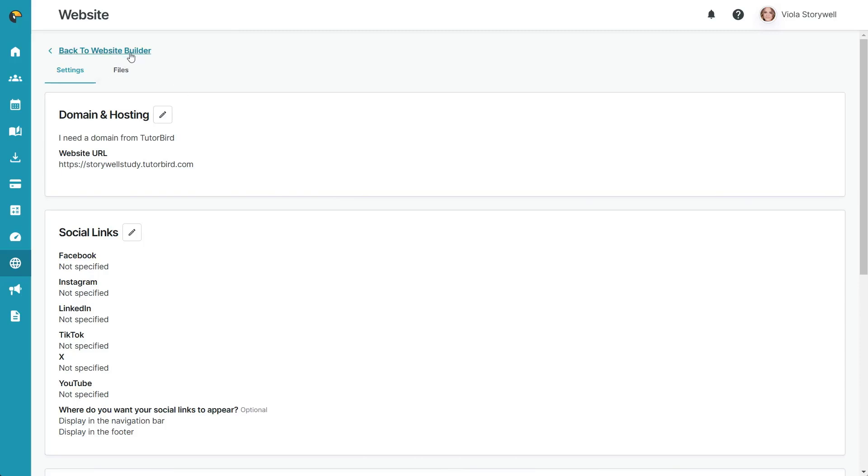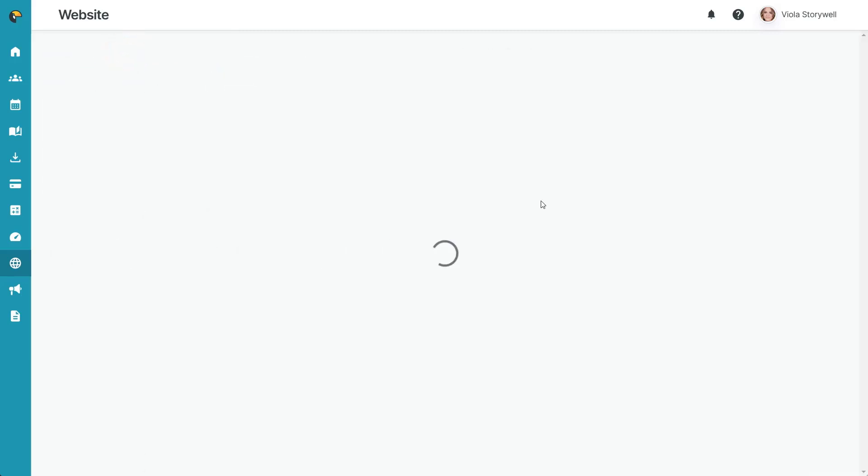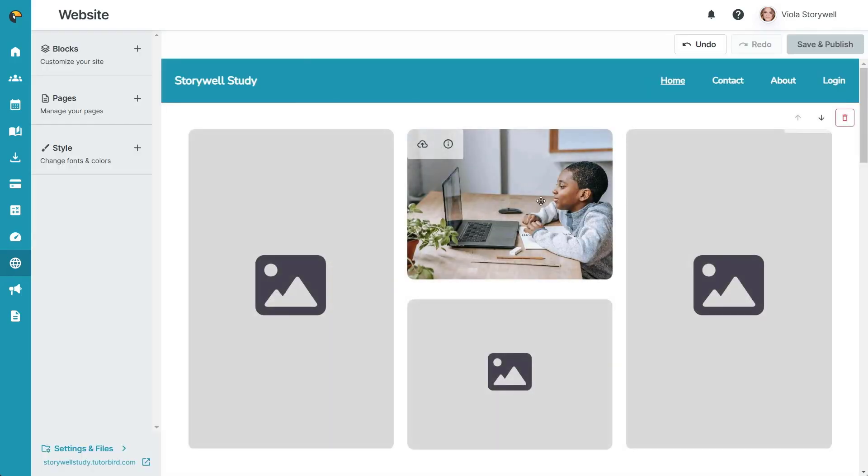Once you're satisfied with the look and feel of your website, don't forget to click Save in the top right corner to save your changes to your live site.